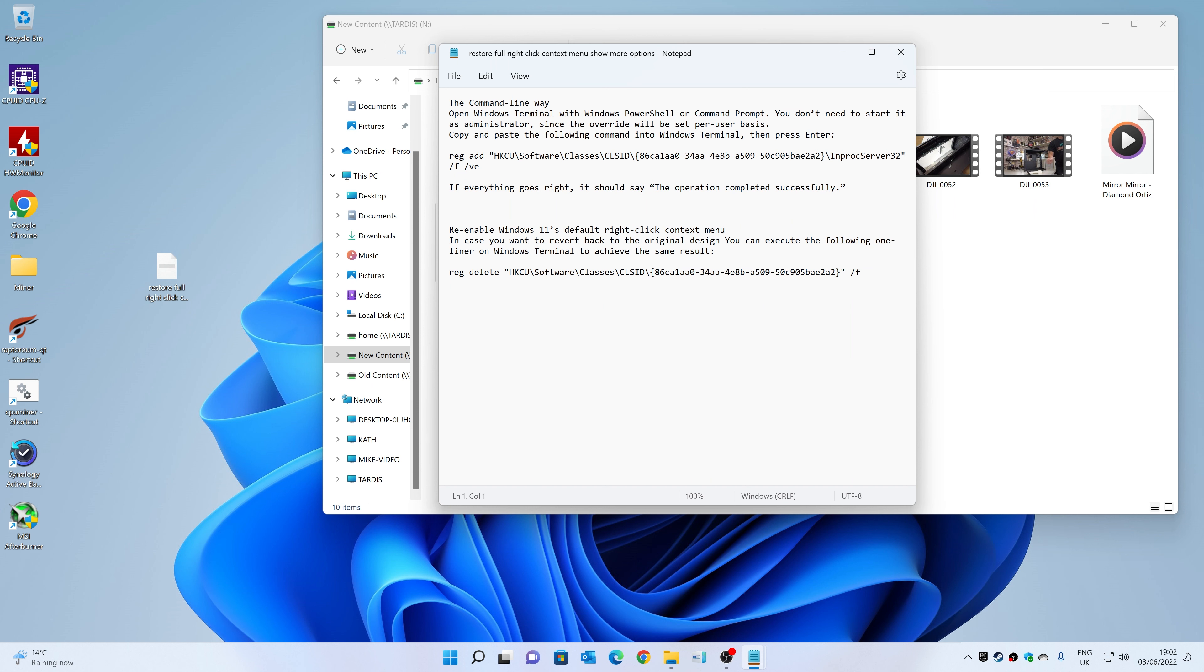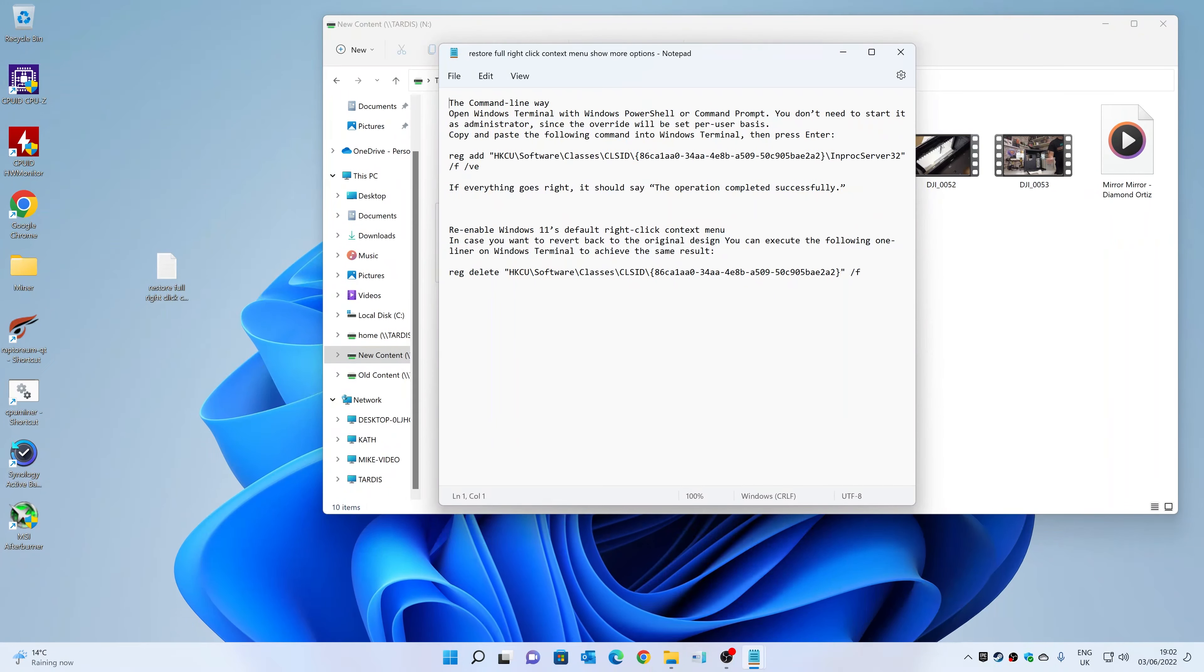What we're going to do is basically open up a command line—doesn't have to be an admin one, just a command line. Or you can use Windows Terminal or PowerShell, however you want to do it. Essentially, you're going to have to copy and paste this registry additive in here.